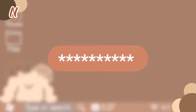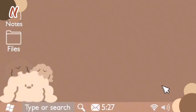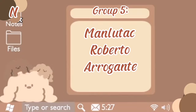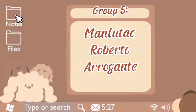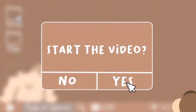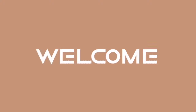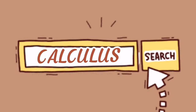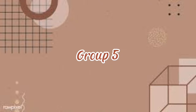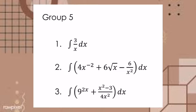Good day everyone. We are Group 5 and we're going to answer the following. Let's get started.